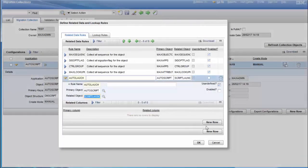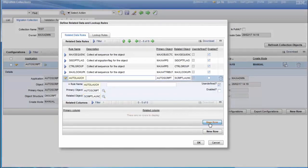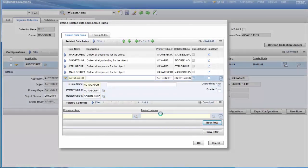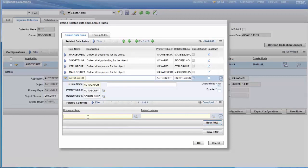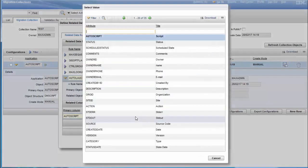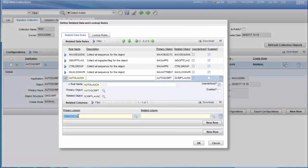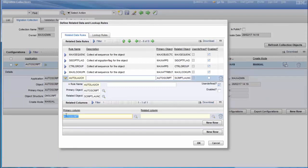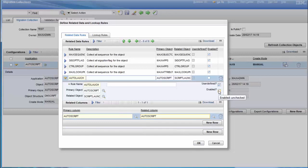Then on Related Columns we click on New Row and add the related columns. This column should be AUTOSCRIPT. Related column should be AUTOSCRIPT as well. Then we click OK. Make sure it's enabled.